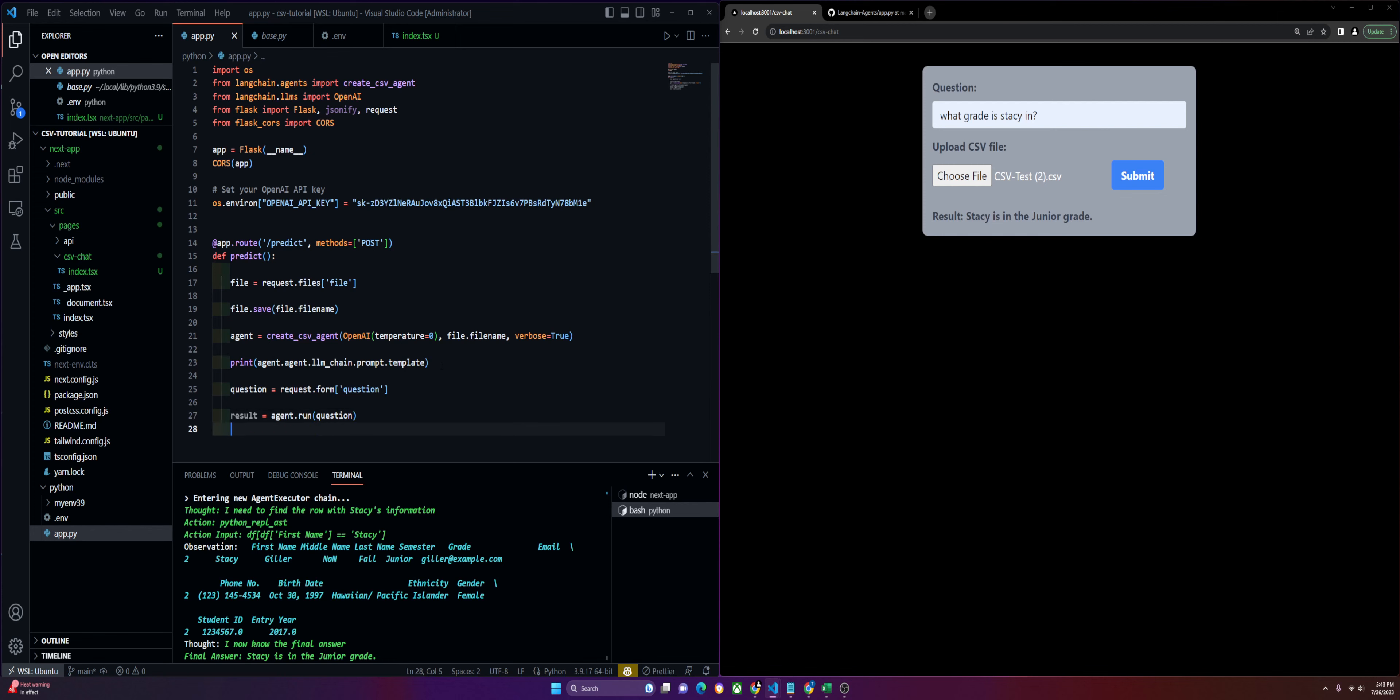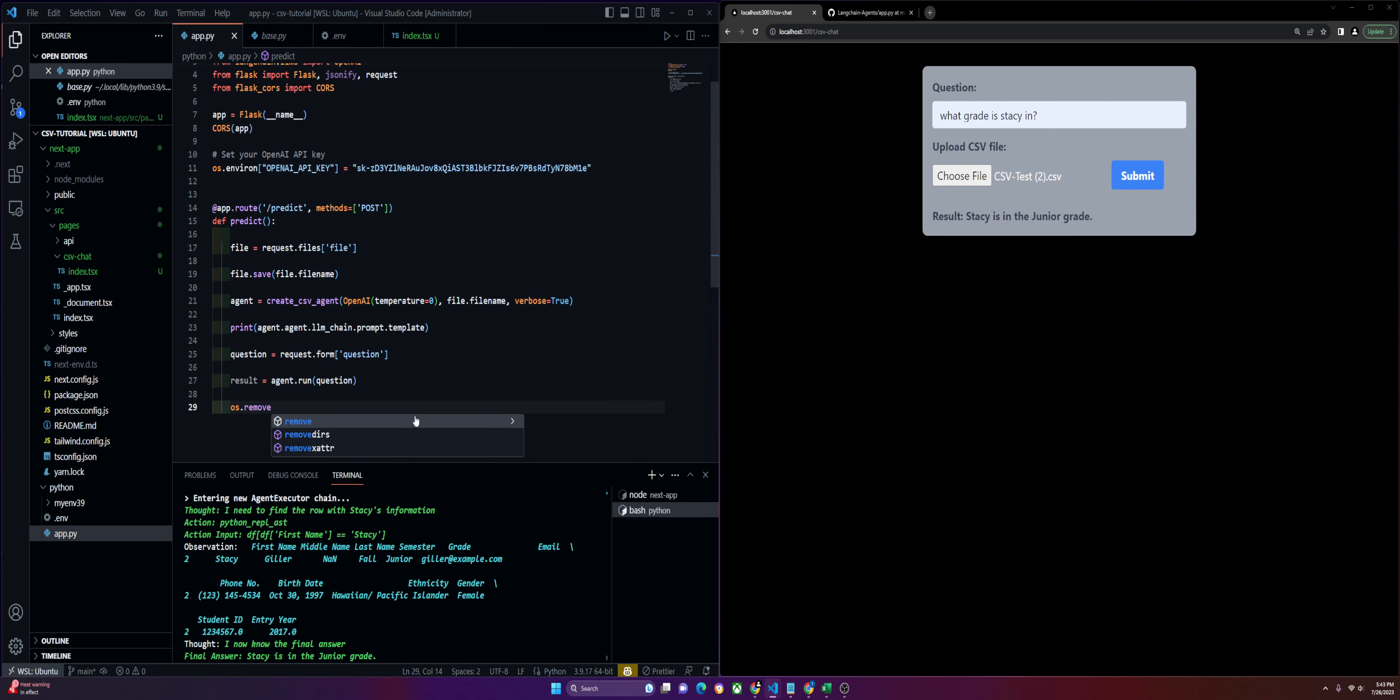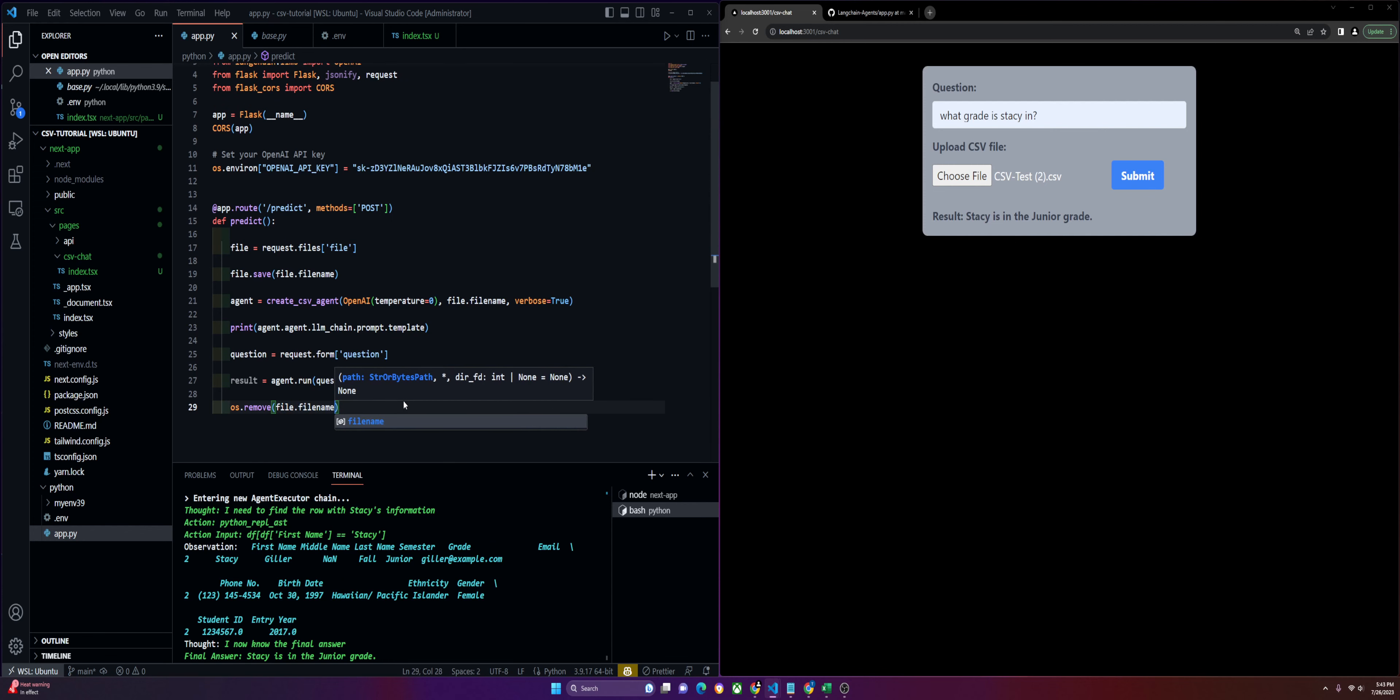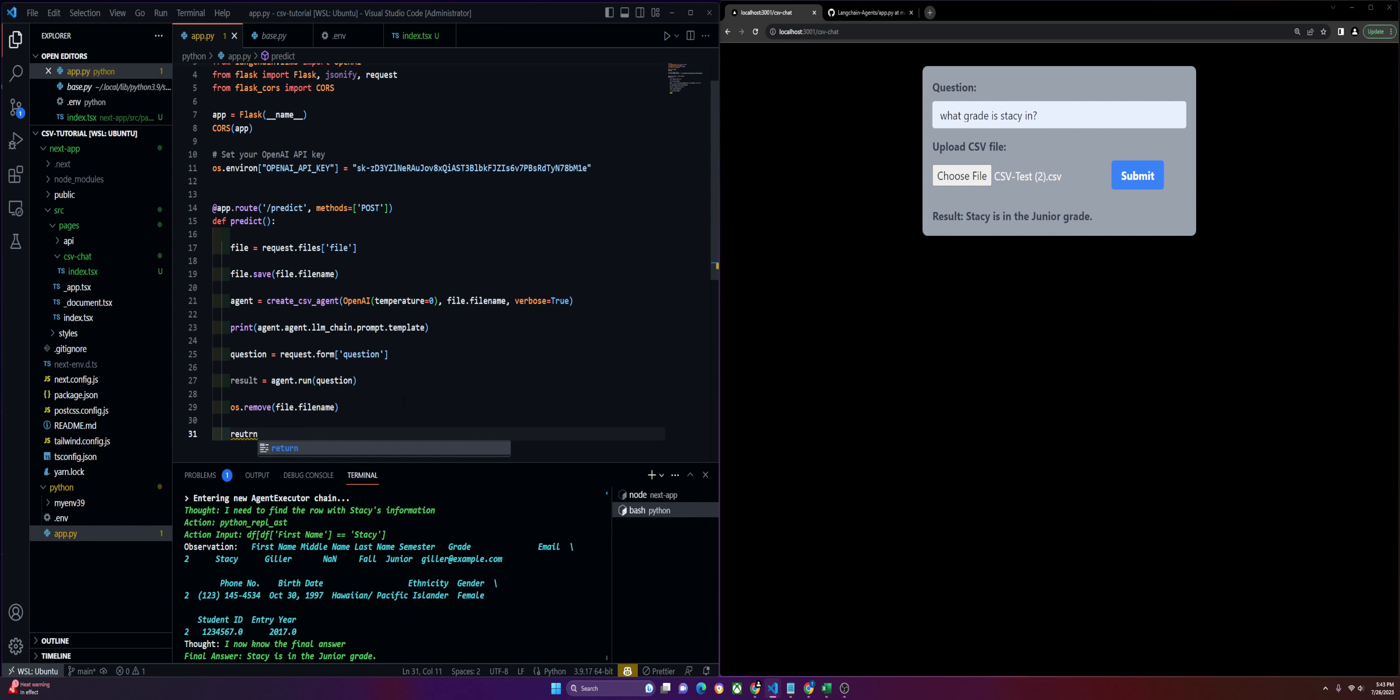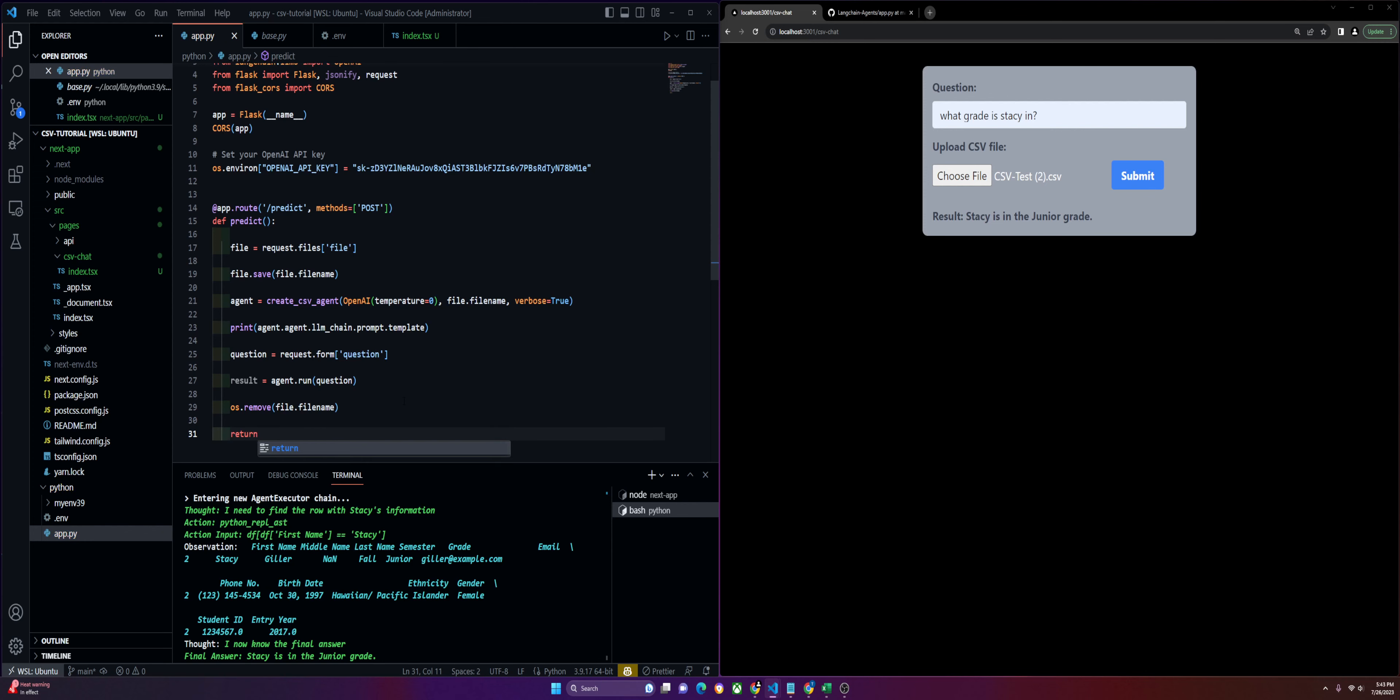After we get this result, I do like to remove that file. Remember, we download it locally, and I don't want it to sit there. So we'll remove it right away as soon as we can, and then simply return our results.